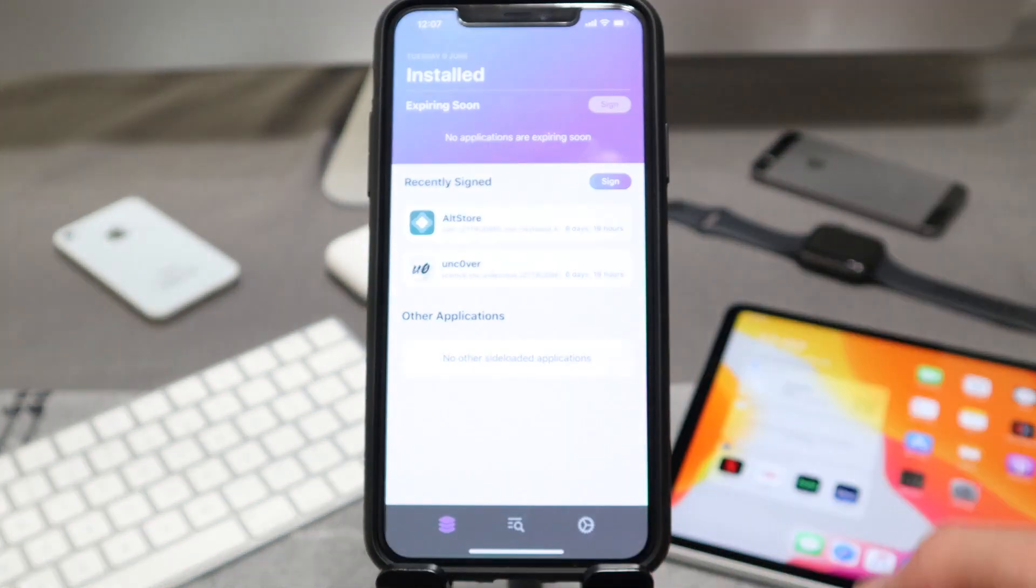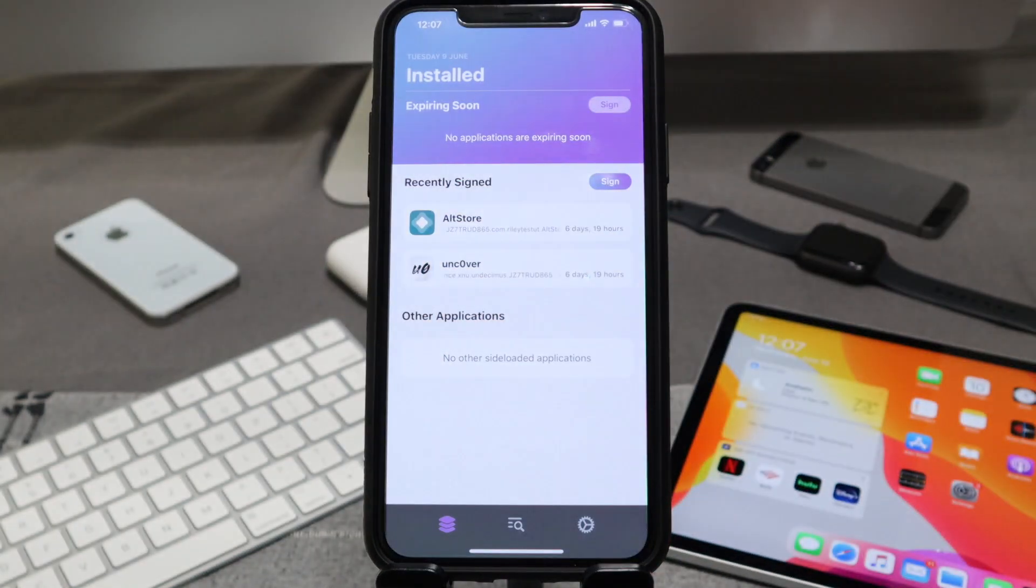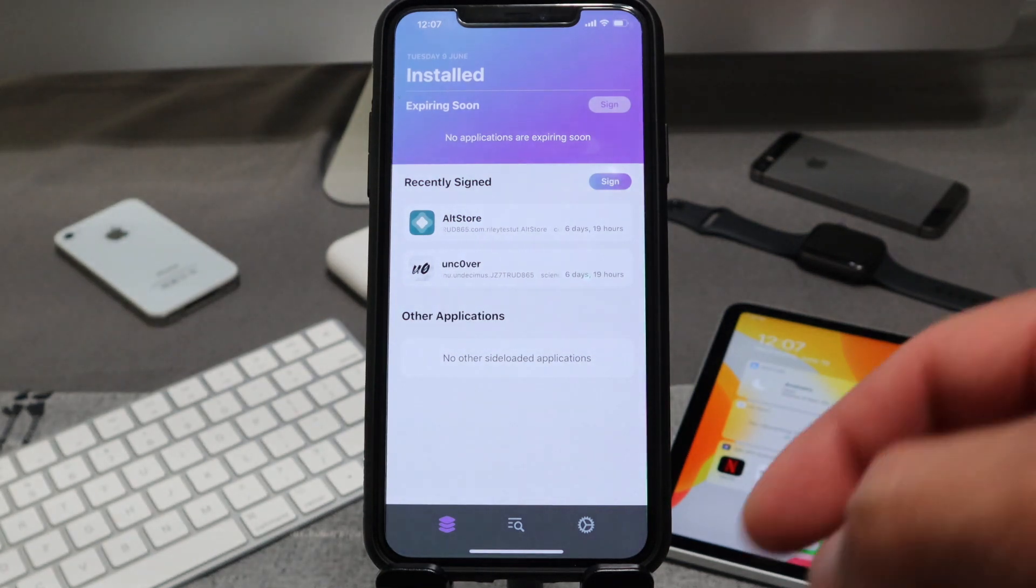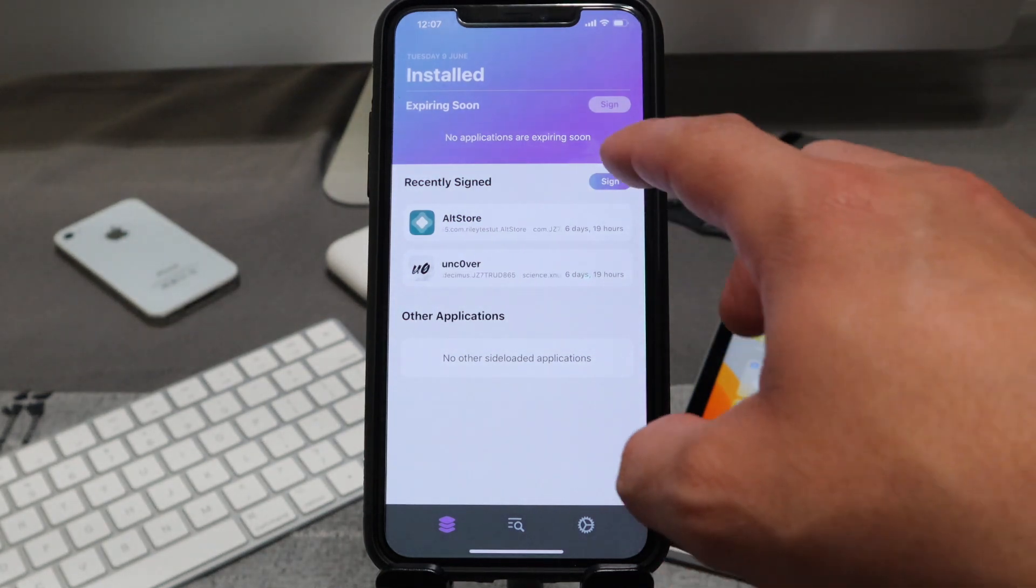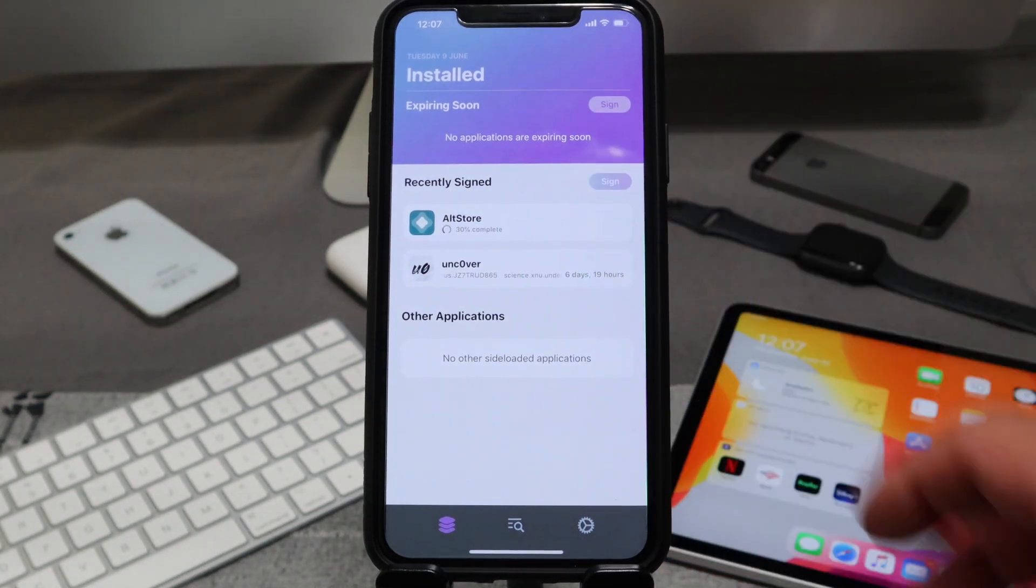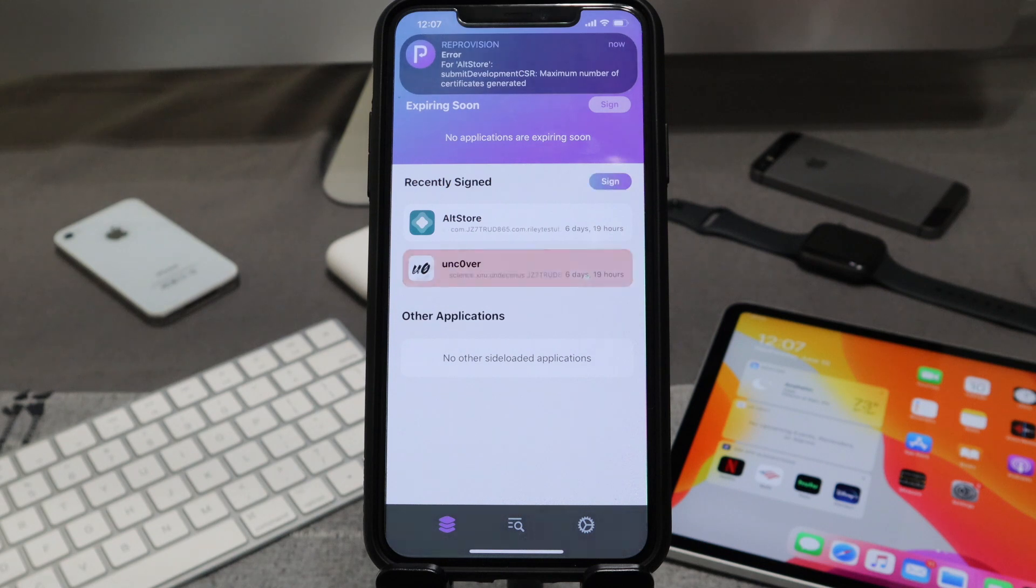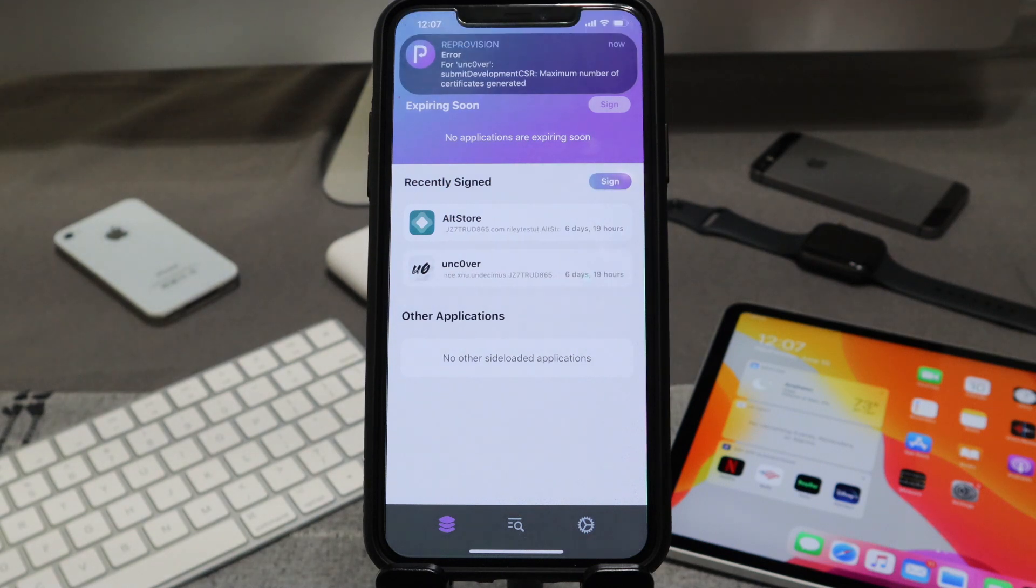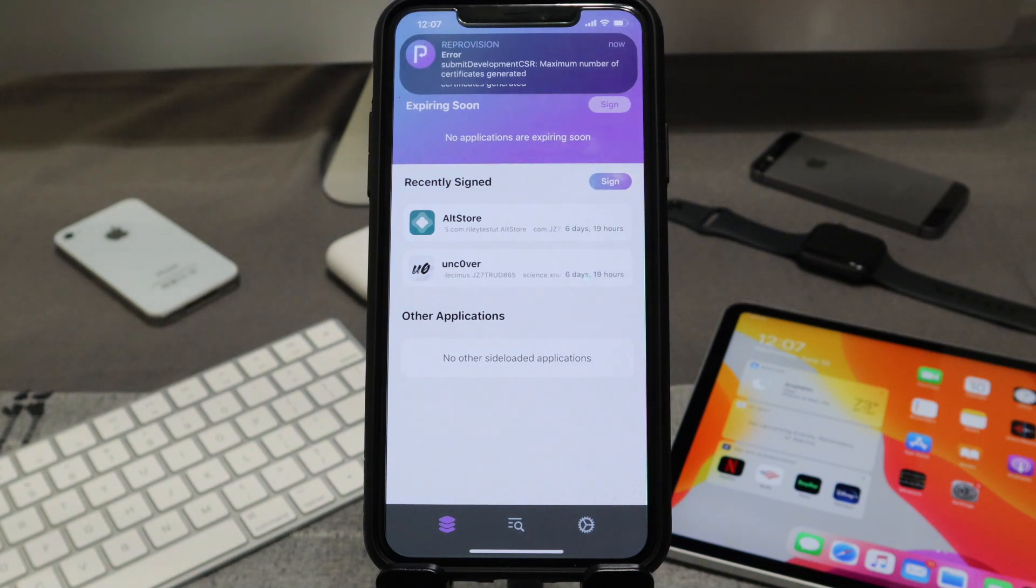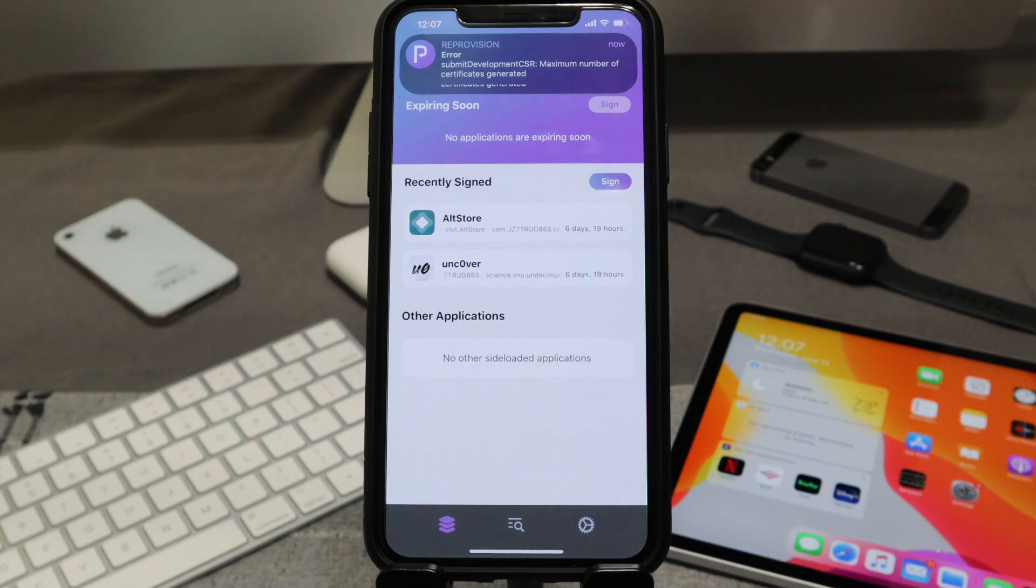Let's navigate back over to our installed section over here. Let's hit the sign button one more time. 'Maximum number of certificates that have been generated.' So here's another one that also comes up from time to time.